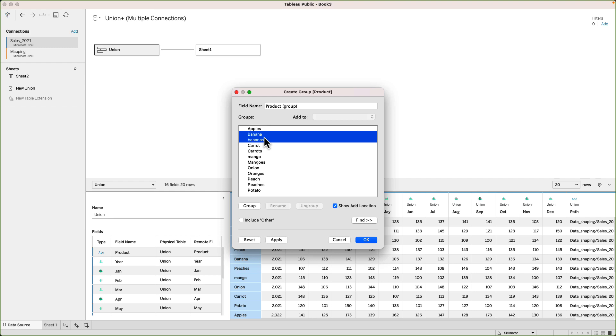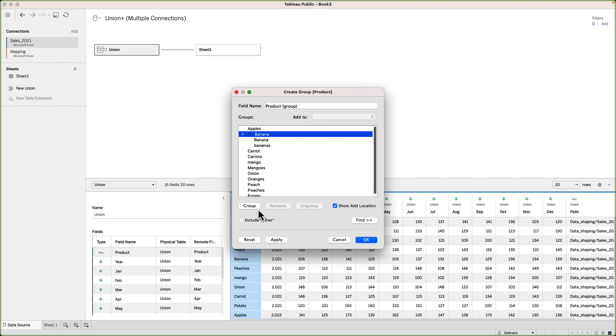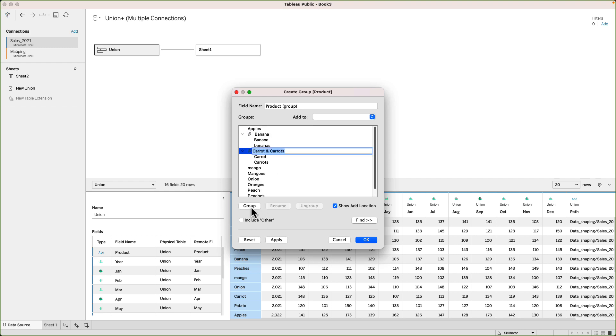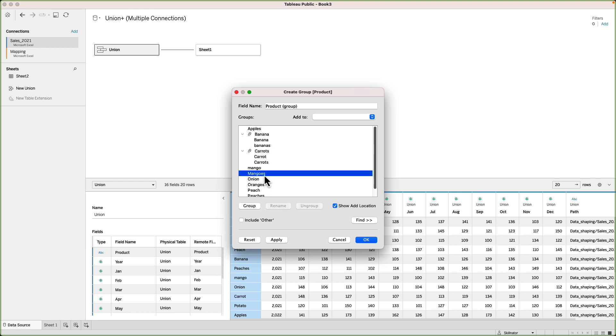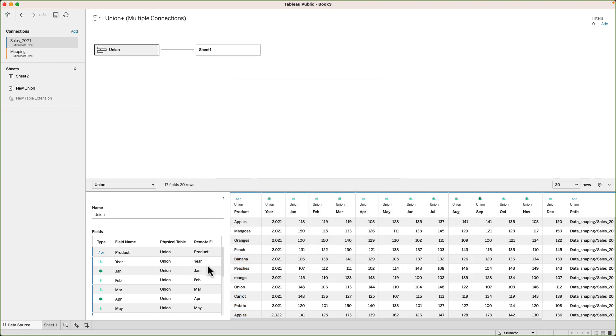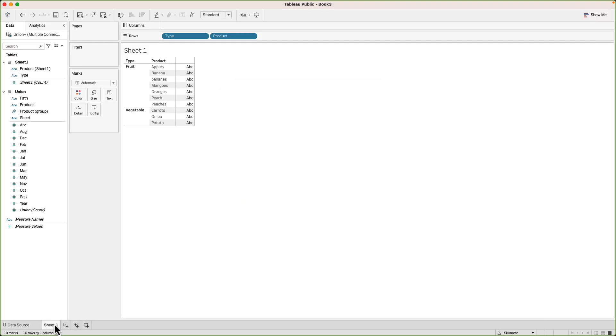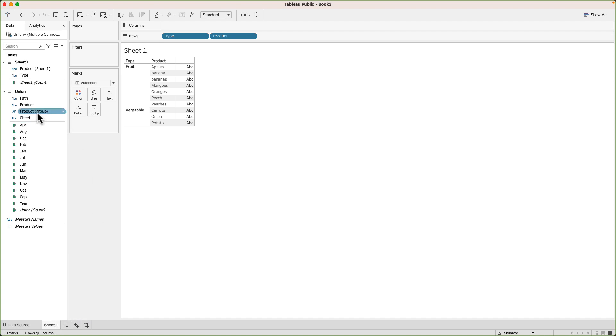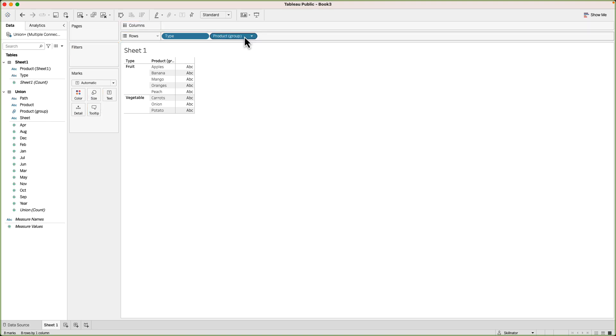Here, I can group the banana and bananas into one group and name that group as banana. I will repeat the same step for peach and peaches, mango and mangoes, and all other instances where there is a repetition. Now, when I go back to sheet one, I will see a new field named product group. If I drag this field into my visual, it will give a much cleaner view of my data.